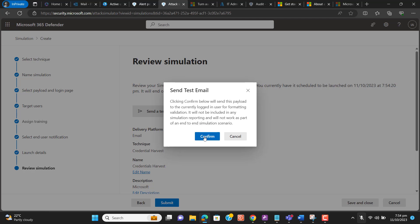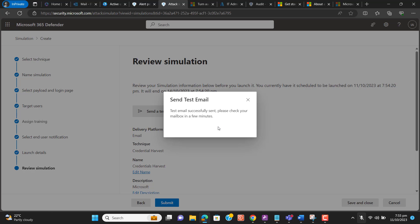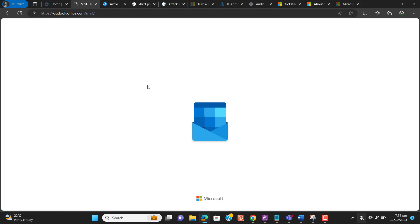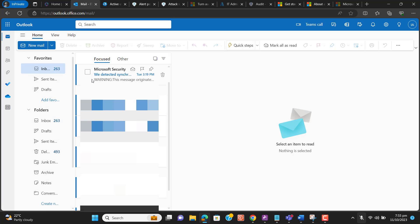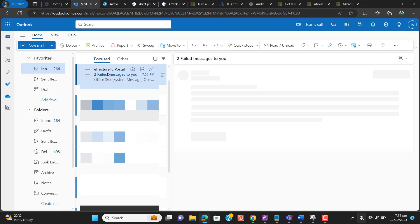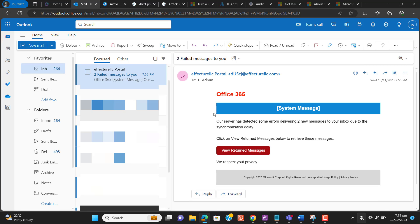Before sending to users, I want to test how this looks. I'll send a test email. The test email has been sent successfully — please check your mailbox. I got a test of that simulation in my inbox.